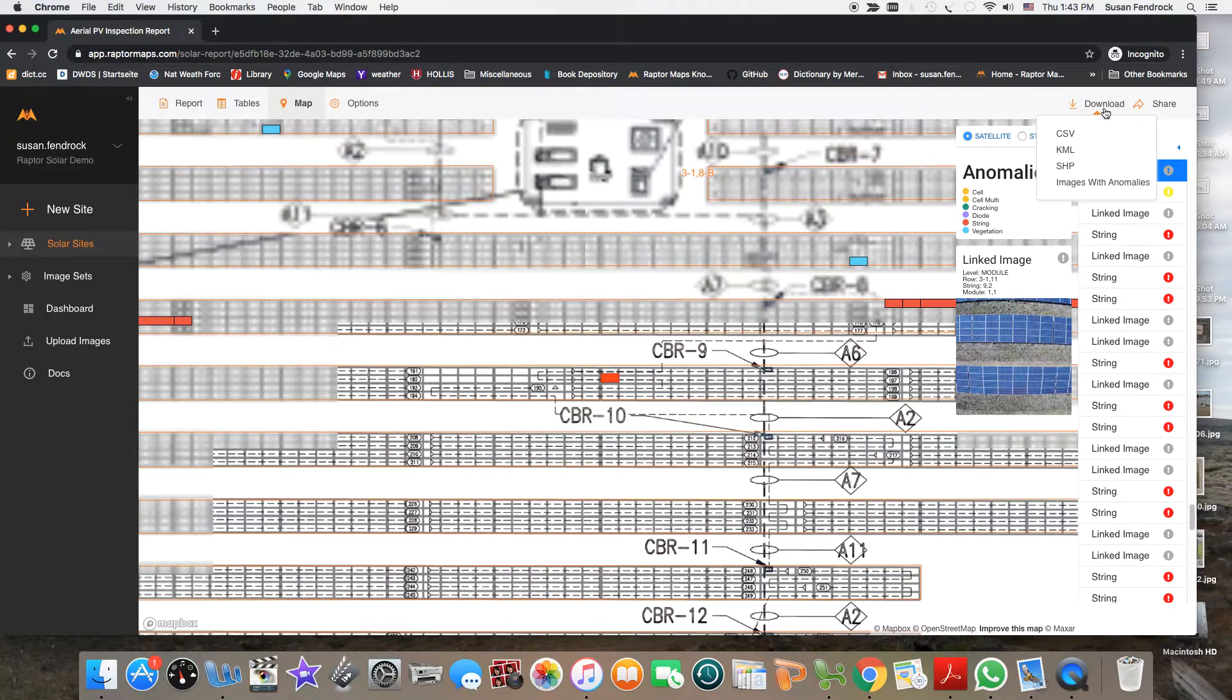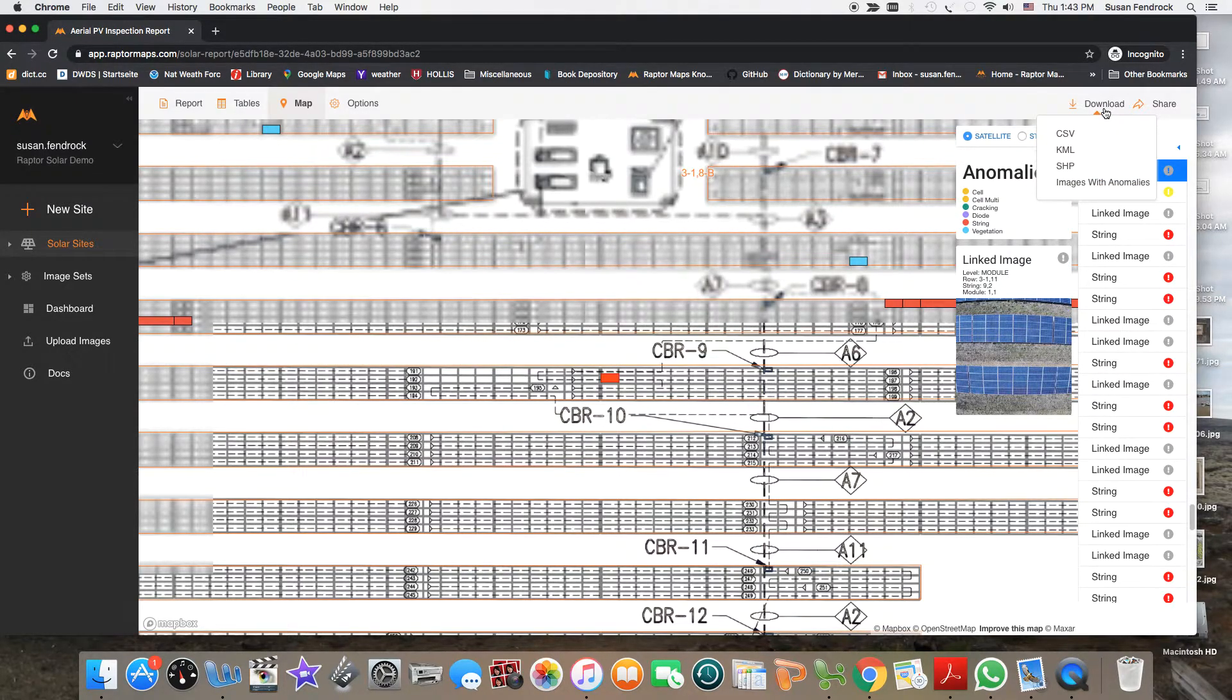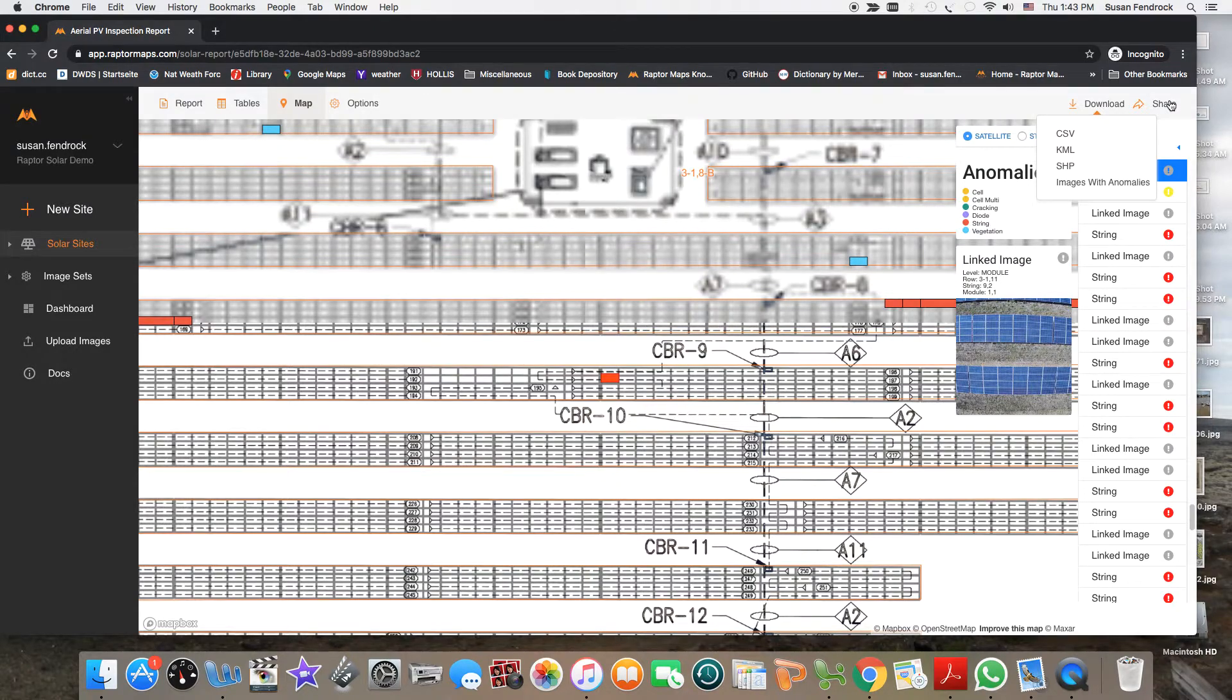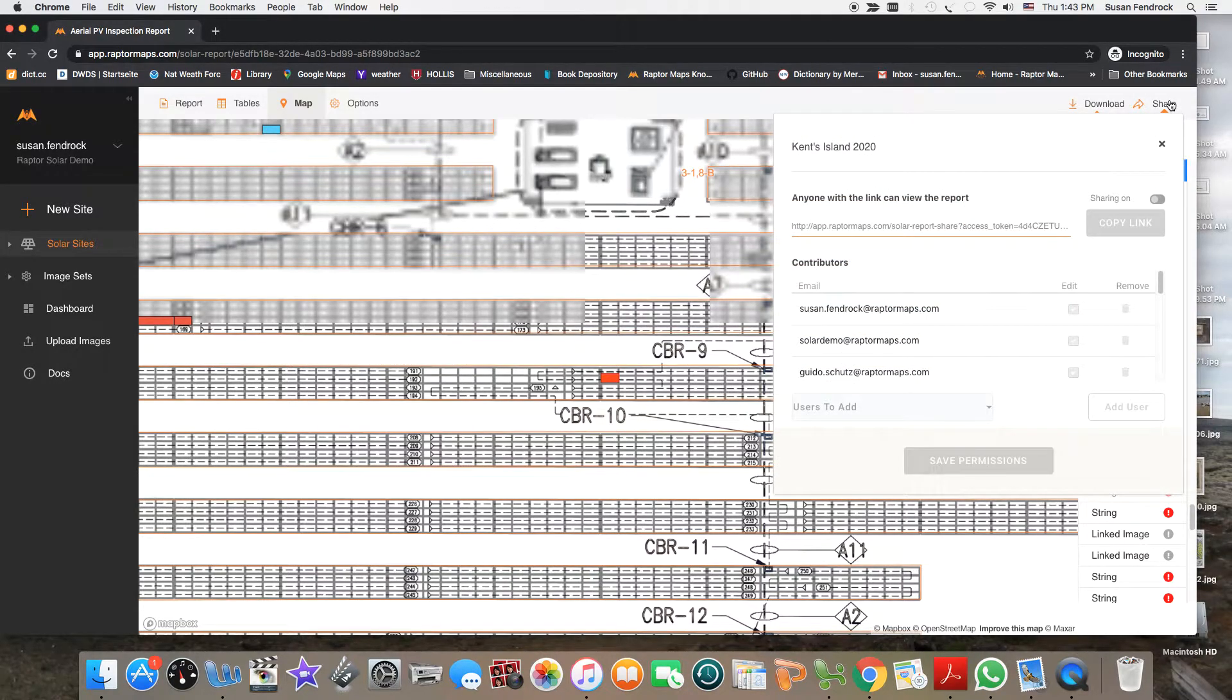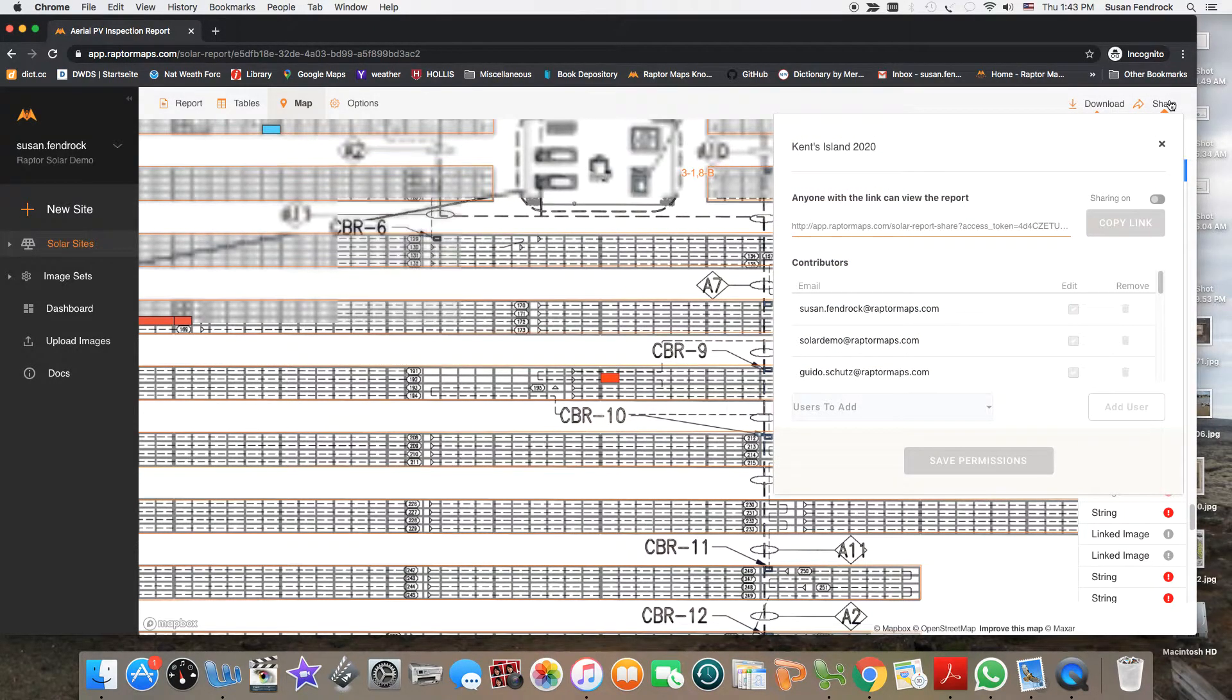You can export the report in a variety of formats, or choose to share the report using a link.